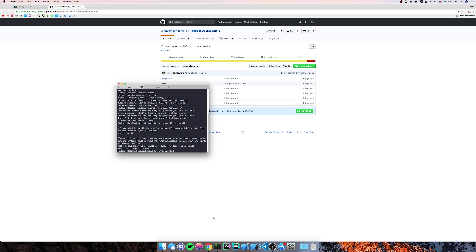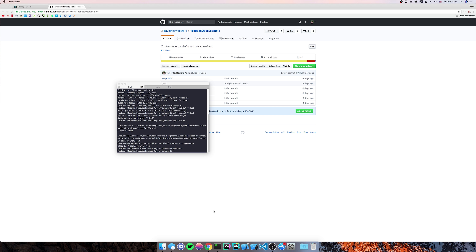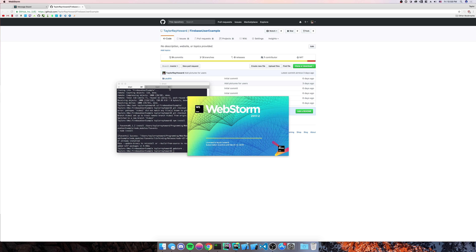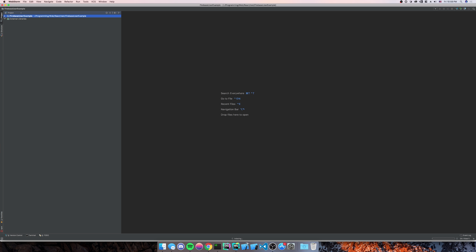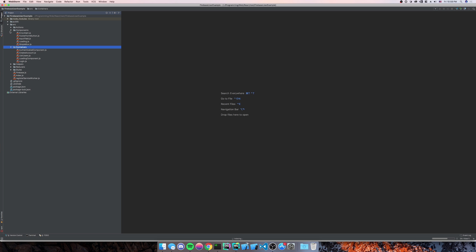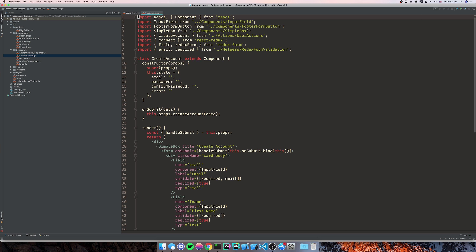Open up your IDE of choice — mine is WebStorm. The first thing we're going to need to do is go into the containers and components. We're going to make two components and one container, and we're going to mess with user actions. Let's go ahead and open up create account and user actions — we're going to need those later.